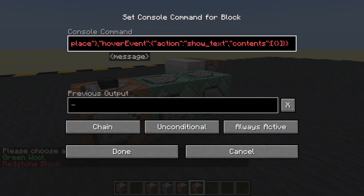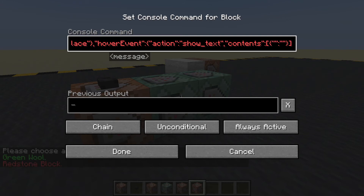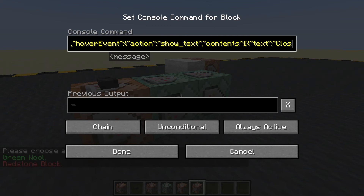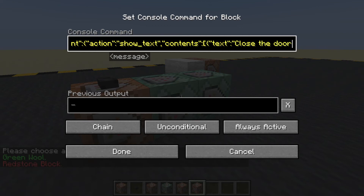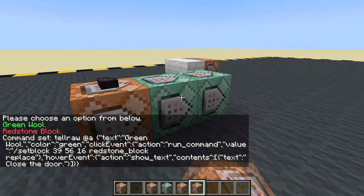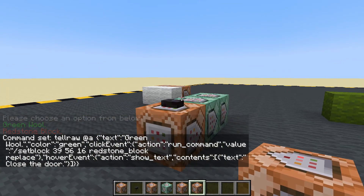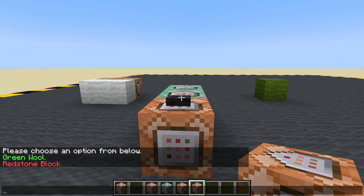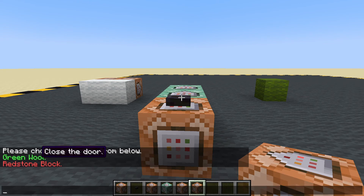What will the contents be? Well, the contents will be some text. And what will the text be? We said 'close the door'. Let's try that. Done. F3 and D. That's better — 'close the door' — we can see it appearing there.